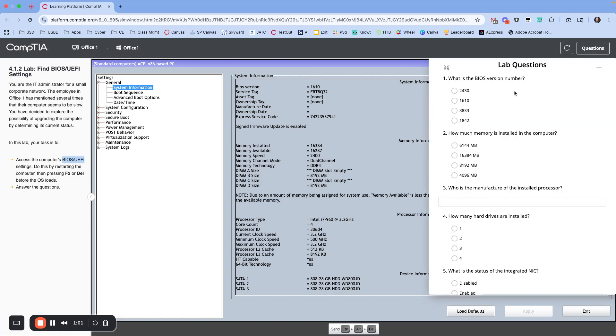Okay, so we're in there. We're going to look at the questions. What is the BIOS version number? It's 1610. How much memory is installed in the computer? It looks like 16 gigs, so let's put that in: 16,384.